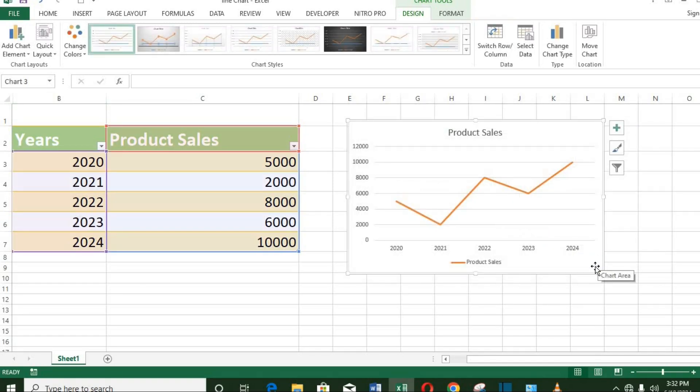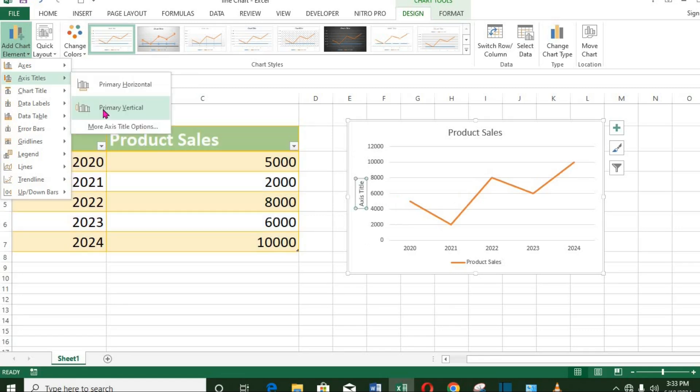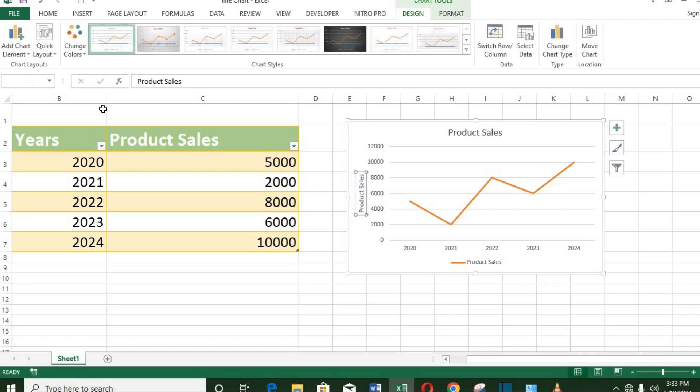To add some elements, click on Add Chart Element at the left-hand side. At the vertical axis, I put Product Sales. Here at the horizontal axis, I put Years.